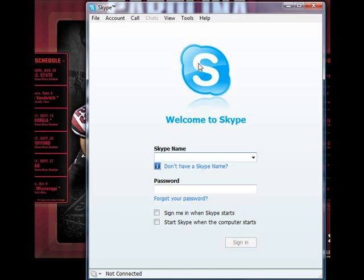If you do not see the Skype icon on your desktop and you're using Windows XP, you may click on Start, All Programs, Skype, and then select the Skype application.